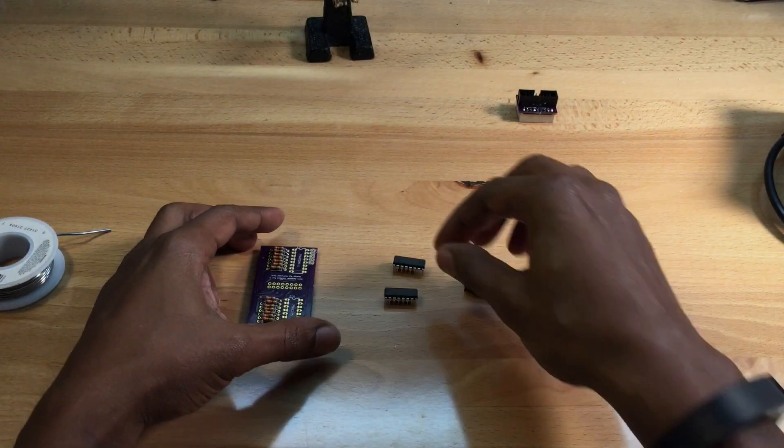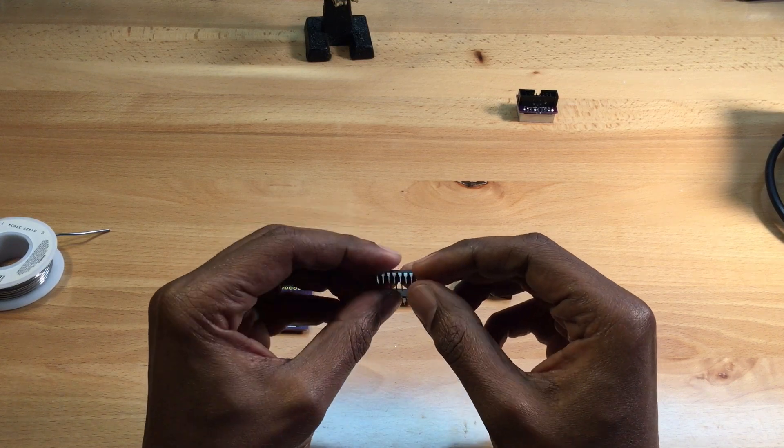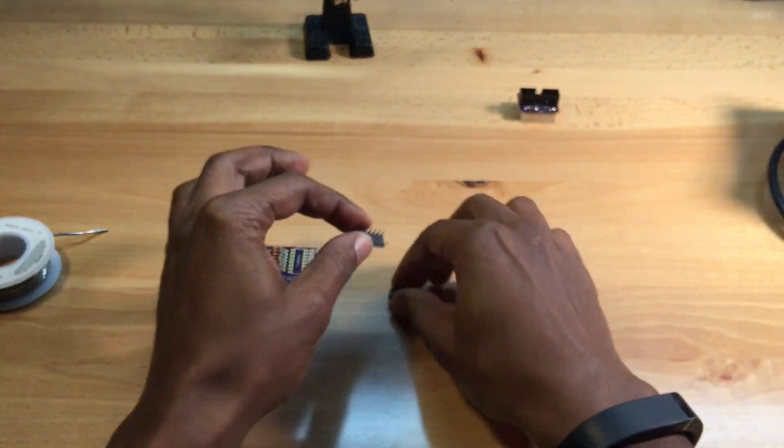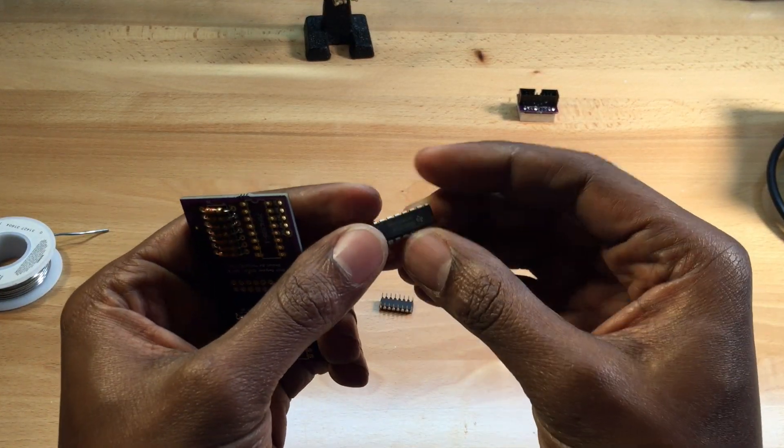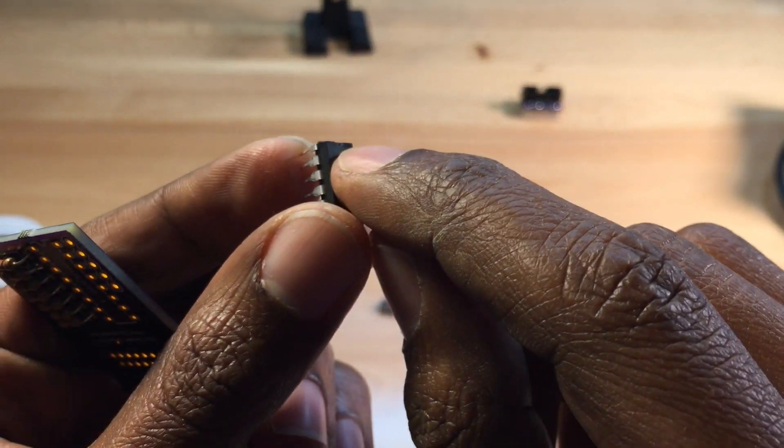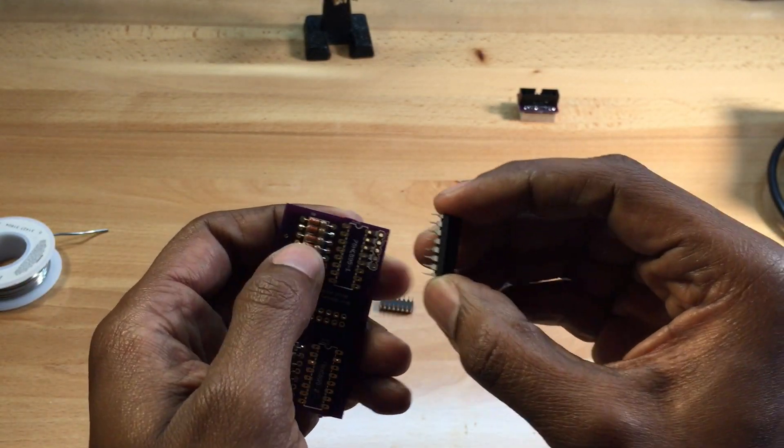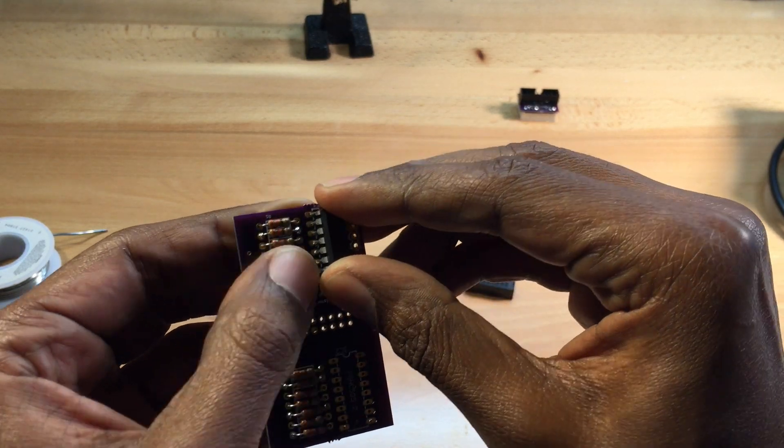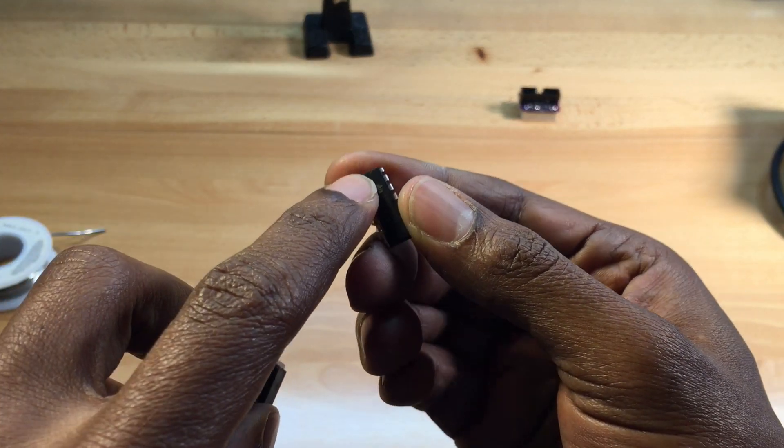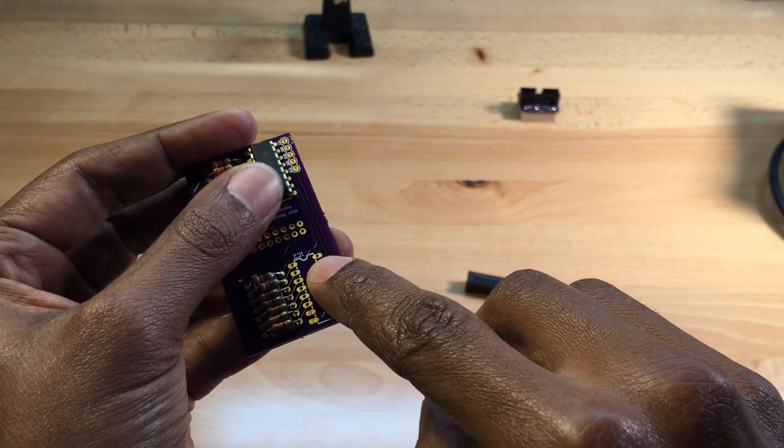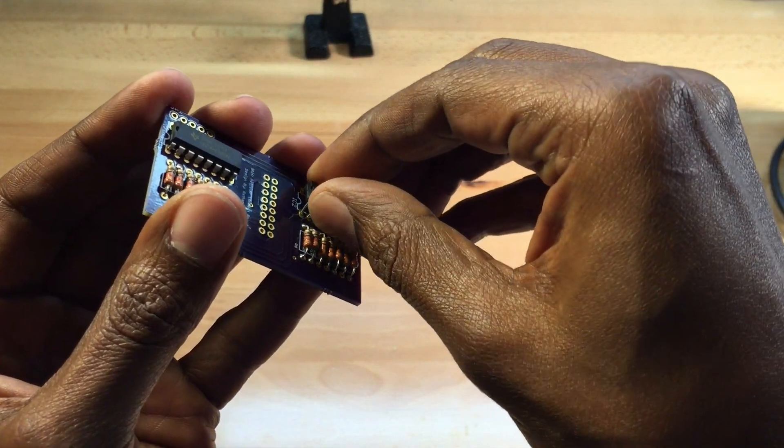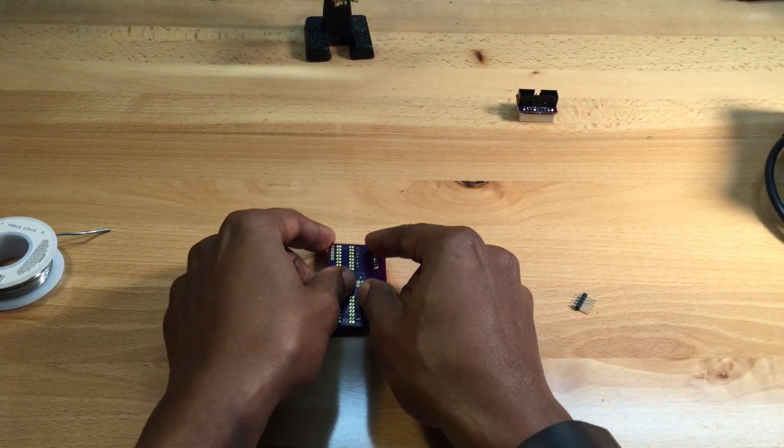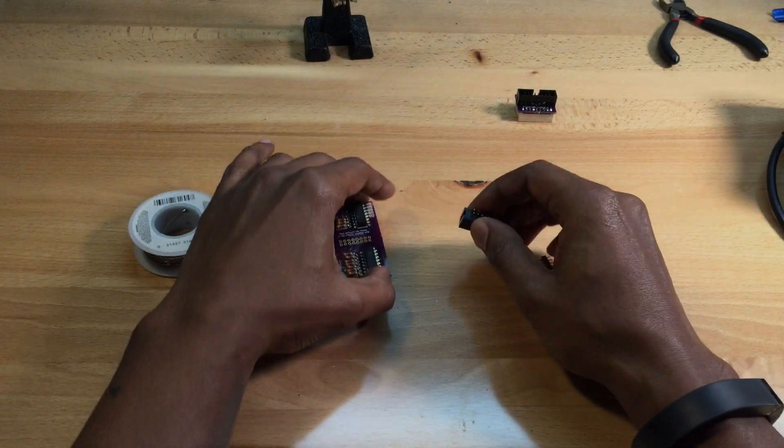Next, we're going to add the shift registers. They come bent at more than 90 degrees, so push them down to get a good 90-degree angle on the leads so they fit into the PCB. You may have some trouble, but the main thing is to find the notch at the top and line it up with the notch on the diagram. Put one side in, then squeeze the other side in. Do the same for the second shift register, matching the notches. Once both are in, flip it over and solder them down.